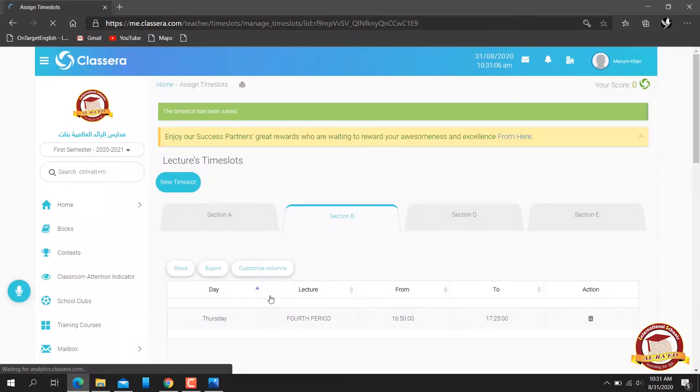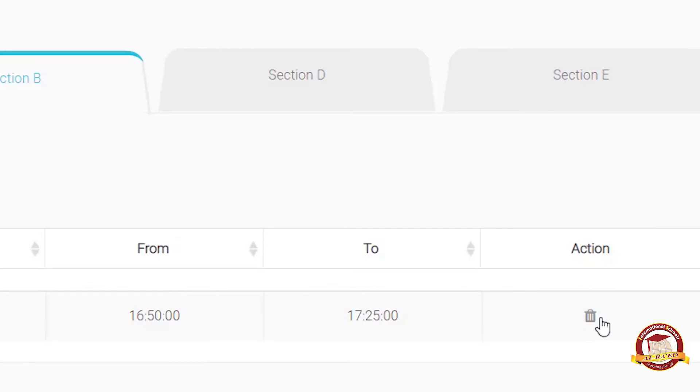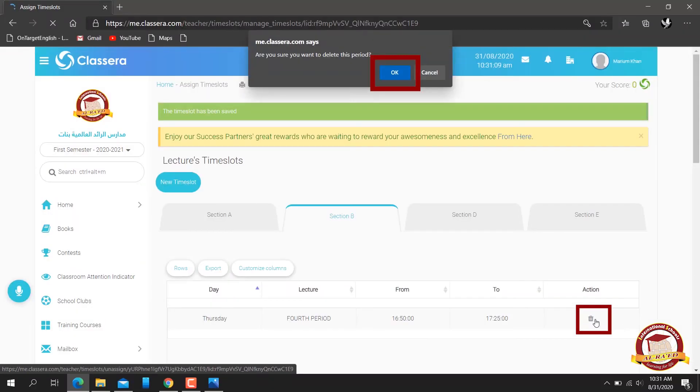If you want to delete your session, you can delete it from the action menu and then click OK.